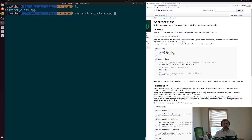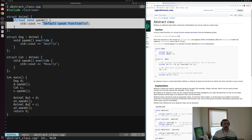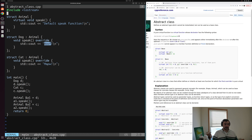Let's take a look at an example of creating an abstract class. We can open up abstract_class.cpp, which has our code from last time when we were looking at virtual functions. We have a few simple structs defined: a base struct called animal that has a single virtual function called speak, and then two derived classes dog and cat that both inherit from animal and both override the speak method. The dog speak method says woof and the cat speak method says meow.